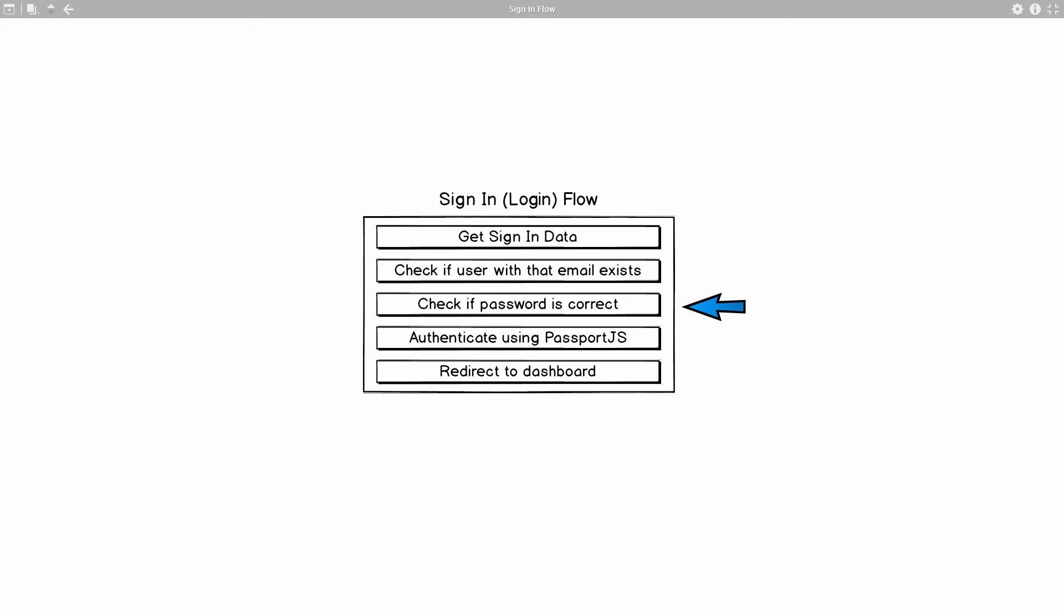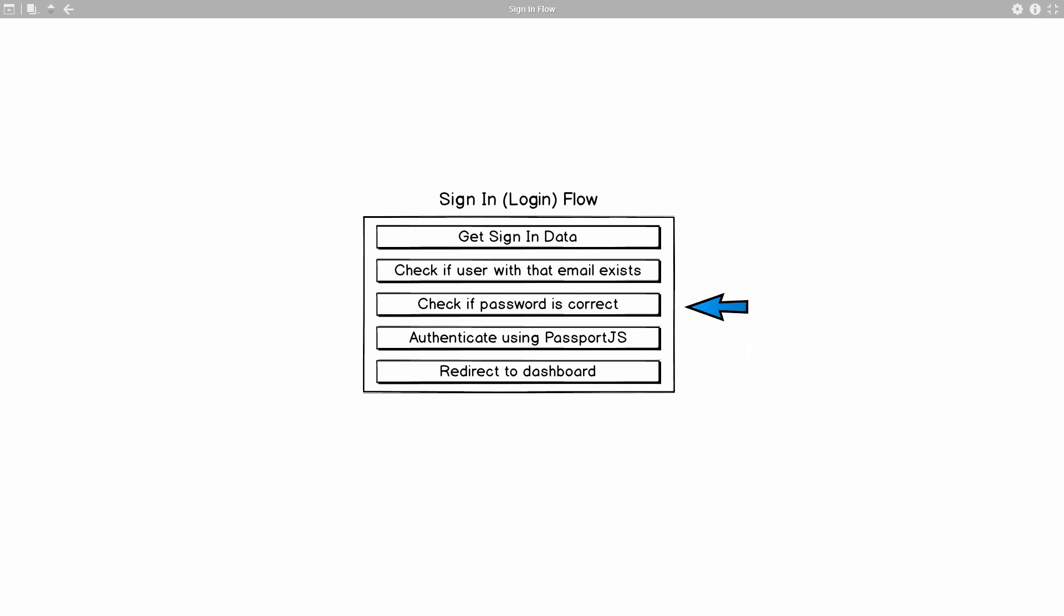Then we need to check if the password is correct. We do this by taking the newly entered password, hashing that password the same way that we hashed the password on the sign-up flow, and then we check two versions of the hashed passwords. If those two hashed passwords are the same, then we can be sure that the user just entered the correct password and then we can move along. But if that's not the case, we get back to the user with a message saying that the password was incorrect.